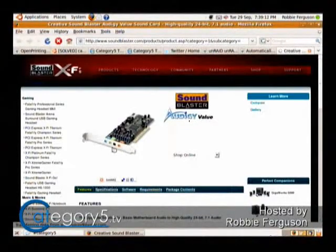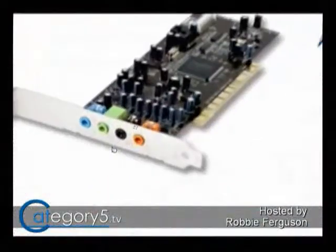The link is to soundblaster.com — it's eighth-inch outputs for each channel. We can bring up that link and see what you're actually working on. It's a Creative Sound Blaster. There it is — it's just the eighth-inch outputs, one for each channel.